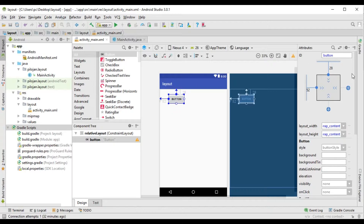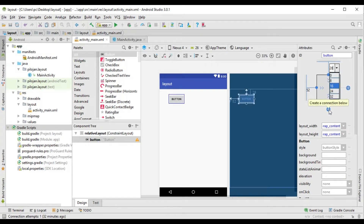Now you can see the Active Ports — the left margin and the right margin, the bottom margin.